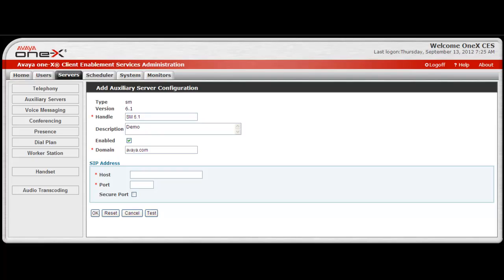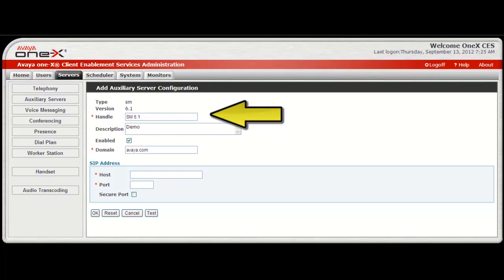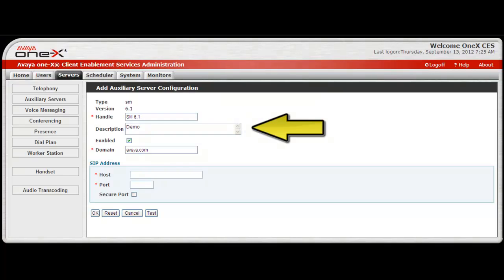The Add Aux Server configuration window will open and the screen will display the Session Manager type and version you've selected. The first entry you will need to make is the handle, which is a unique name for the Session Manager server. Then an optional description field is available to help identify the Session Manager.